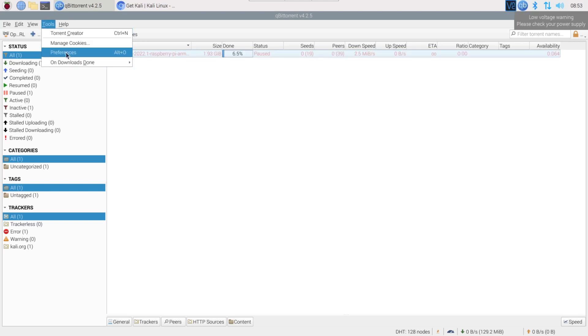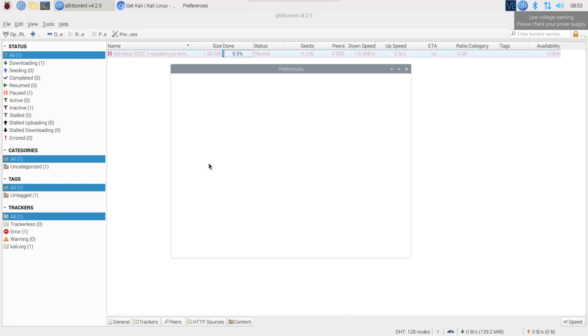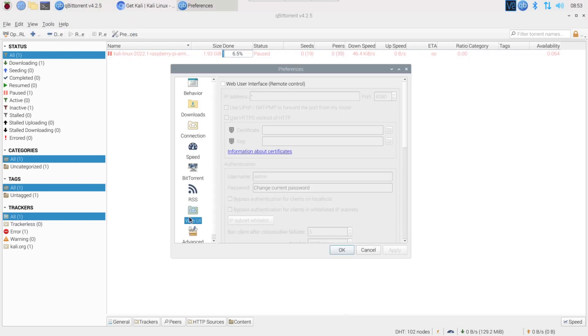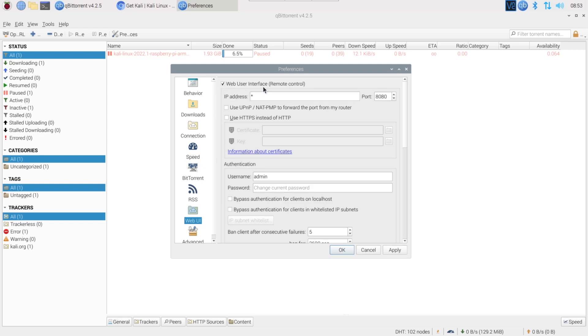To enable the web interface, go to Tools, Preferences and Web UI. Check the first box and set the login and password. Quickly check the other options if you like, but you don't need anything else to get started.